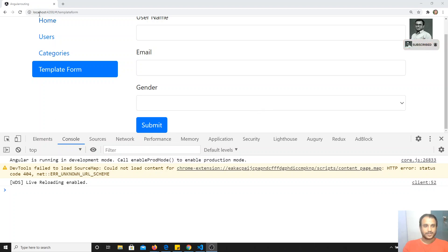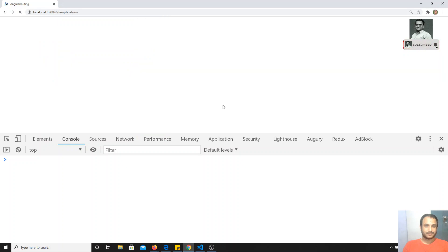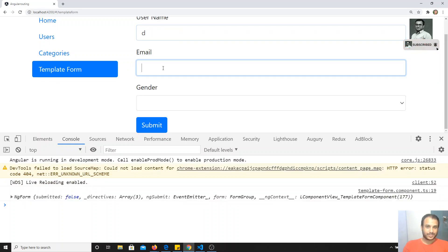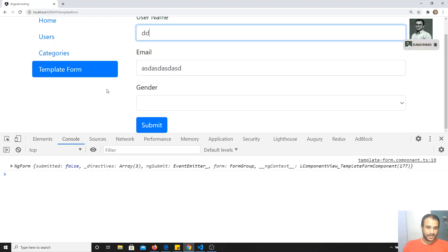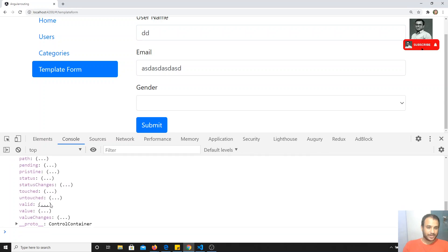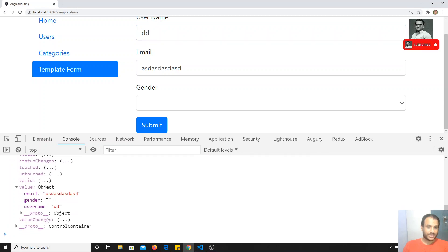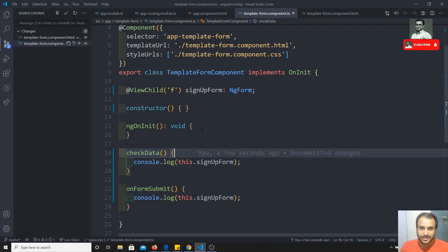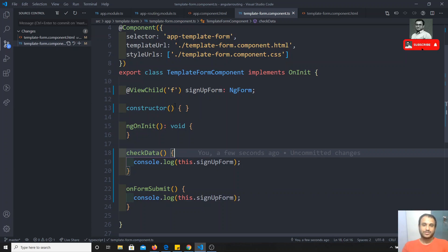After refreshing, now if I click and type here — for example I have written the email — and if I write anything, I will be getting the updated form data. The value and everything will be updated data. See, the email output also — so that means if you want to get the updated data in the form, you can use this ViewChild. This is the benefit of using ViewChild in the template-driven form.